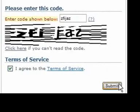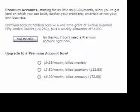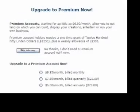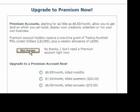You now have the option to upgrade to a premium account. You do not need to do this right now, so we can skip this step. The premium accounts allow you to own land and create permanent objects in world. To get started, that's not necessary.